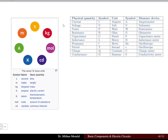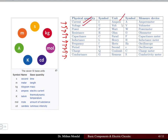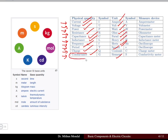For electrical quantities and their units: current uses amperes, voltage uses volts, power uses watts, resistance uses ohms, capacitance uses farads, inductance uses henries, frequency uses hertz, period uses seconds, charge uses coulombs, and conductance uses siemens. Conductance is basically the inverse of resistance.